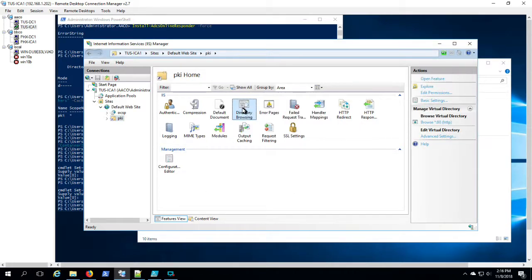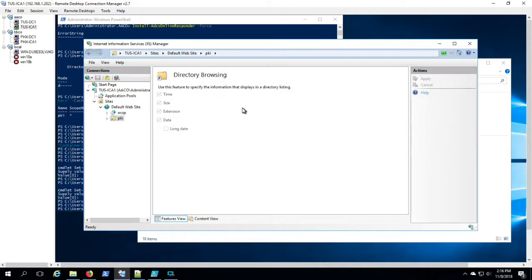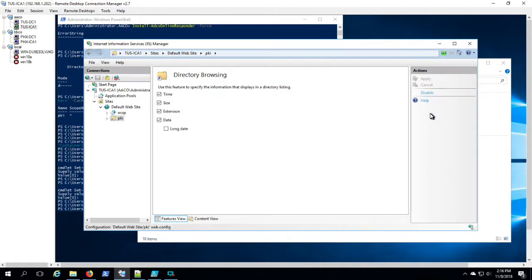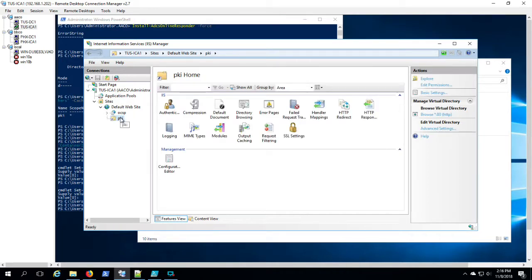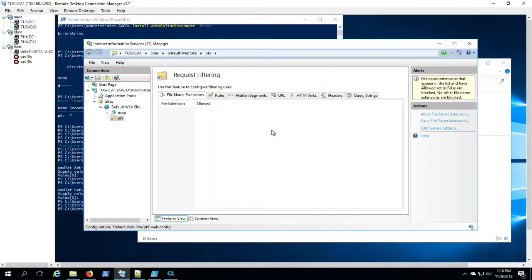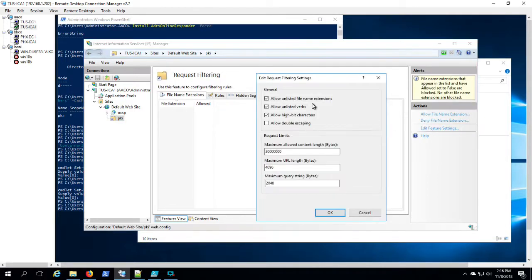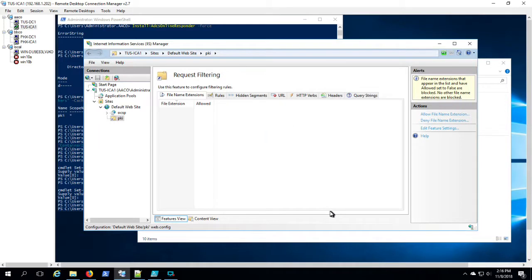So you'll establish the CRL and the AIA. So we're enabling directory browsing. And allow double escaping in request filtering.